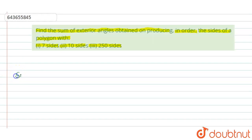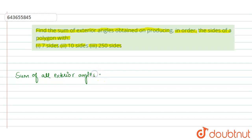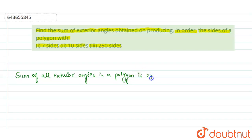Sum of all exterior angles in a polygon is equal to 360 degrees. So whether you take a polygon having seven sides, or ten sides, or 250 sides,